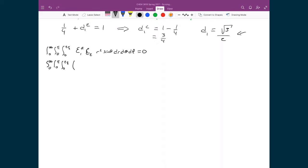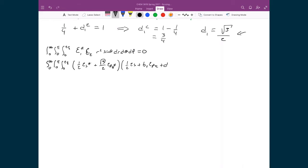We have 1 half times 2S star plus root 3 over 2 times 2PZ star, and that's going to be multiplied by 1 half 2S plus B2 times 2PX plus D2 times 2PZ. Then we have R squared sine theta, dR, d theta, d phi, equal to 0.